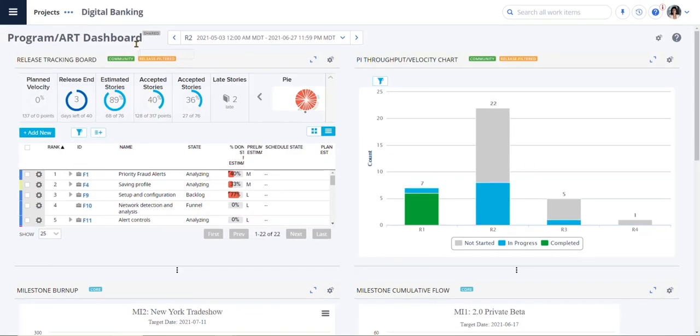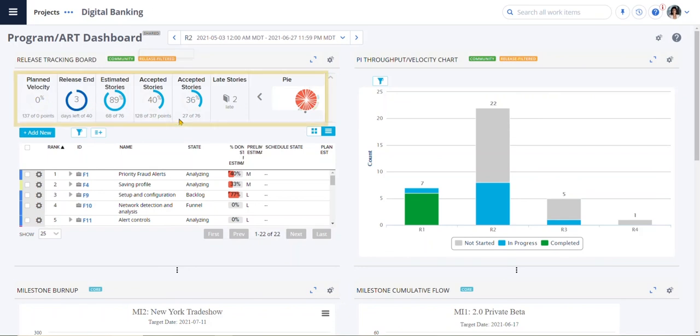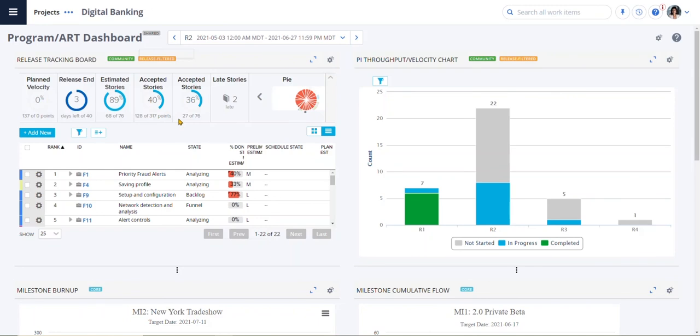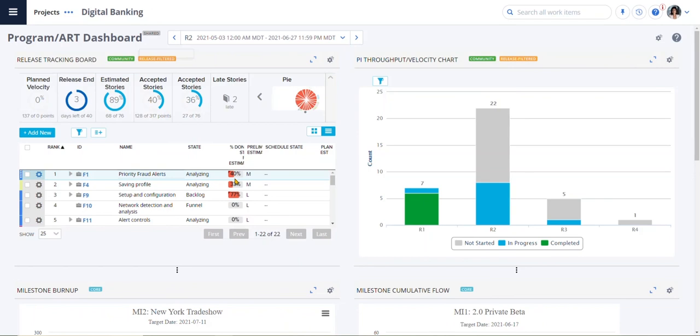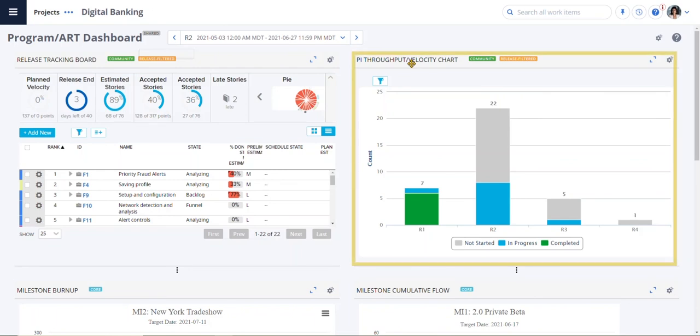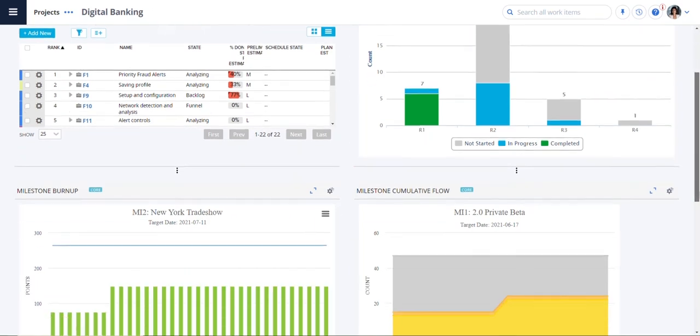Our program dashboard shows powerful analytics at every level of the organization and helps Patrick make decisions based on real-time data versus manual spreadsheets. Patrick can once again see that the priority fraud alerts is at risk and could delay delivery if not resolved soon.